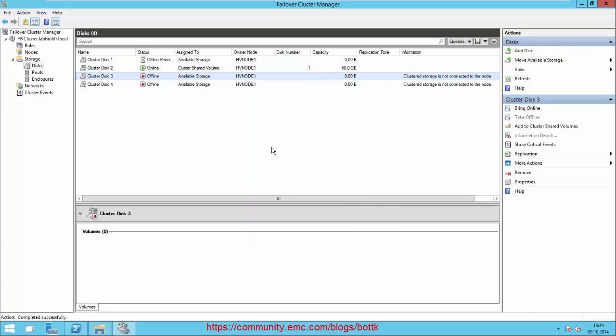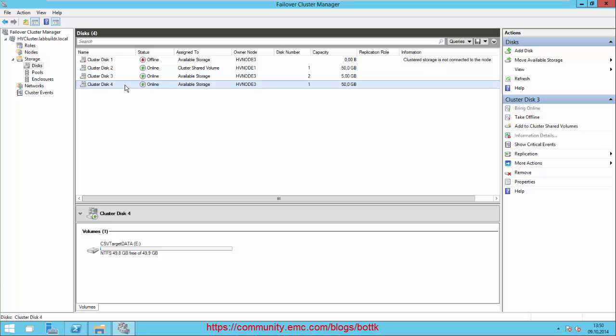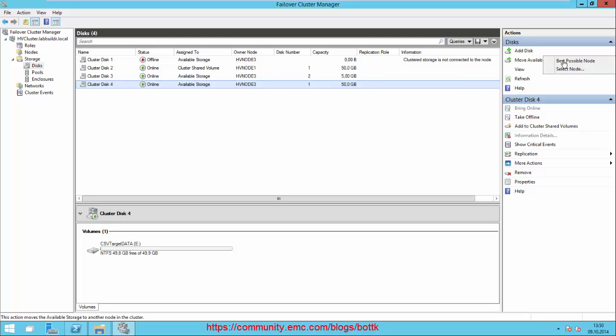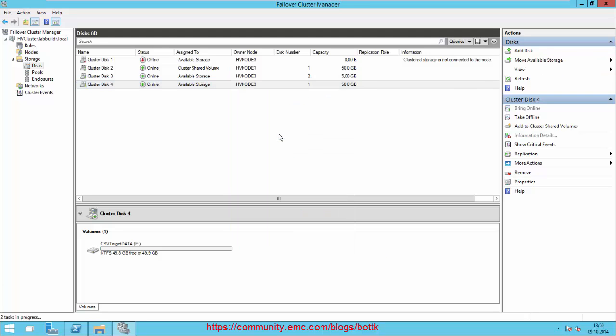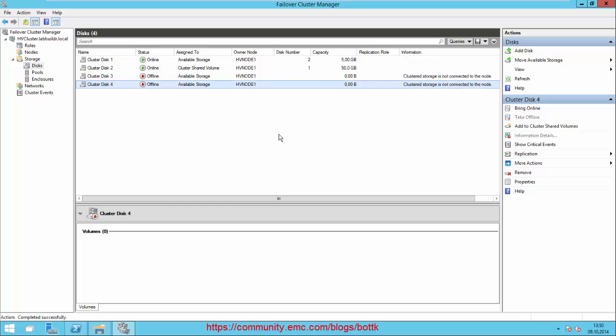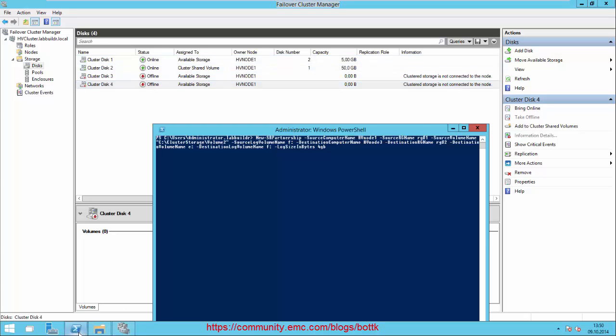We move to Node 3 and we can see here the target log is Drive F and Number 4, the 50 gig target data, is Drive E. Everything is fine. We move that back to Node 1, so the drives are offline again and the only thing that is online from available storage is my log volume.